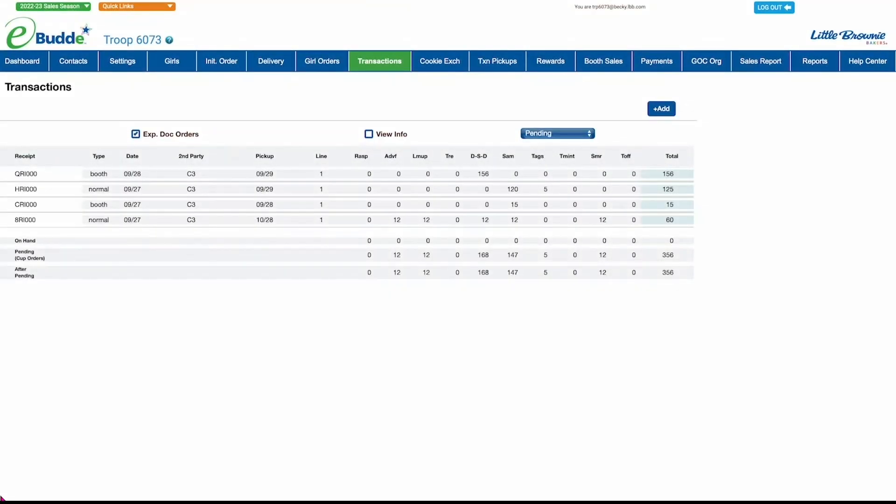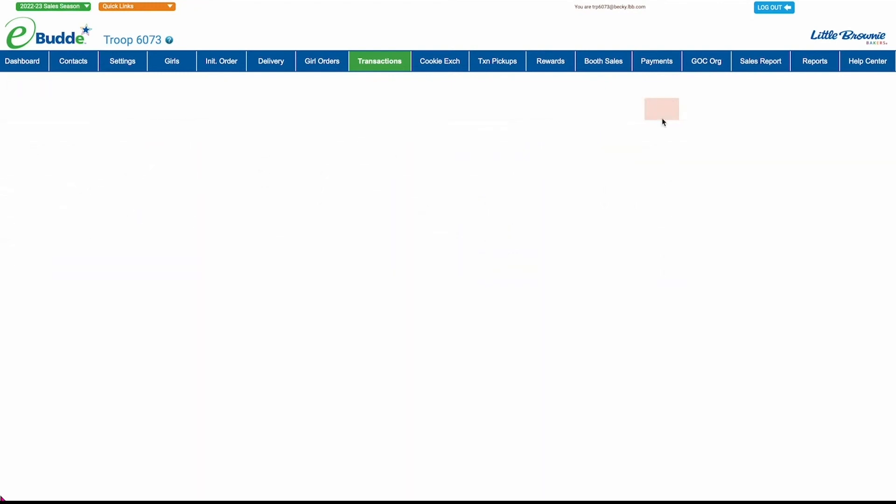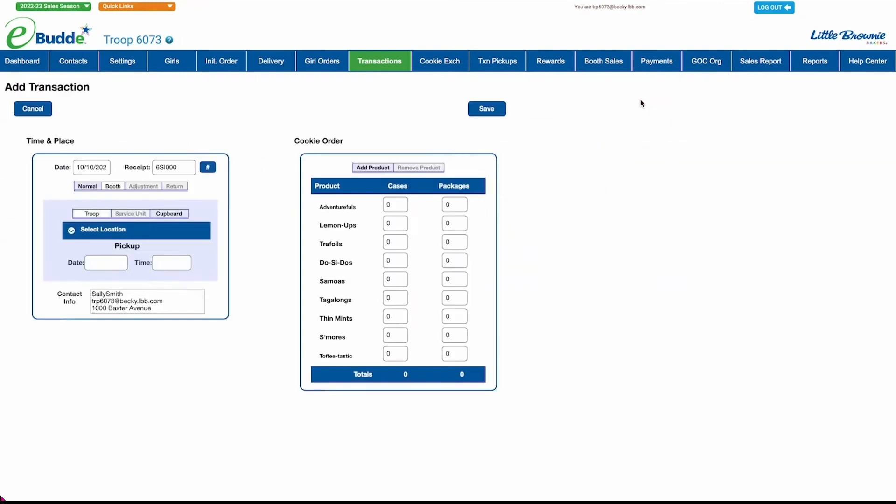To create a new cupboard or troop transaction, just click the Add button to open the Add Transactions screen. By default, eBuddy assumes you want to place an order with a cookie cupboard and that you want the cookies marked as normal or for general use on the Transactions tab. If you want your order to be marked as for use at booth sales, select that option.